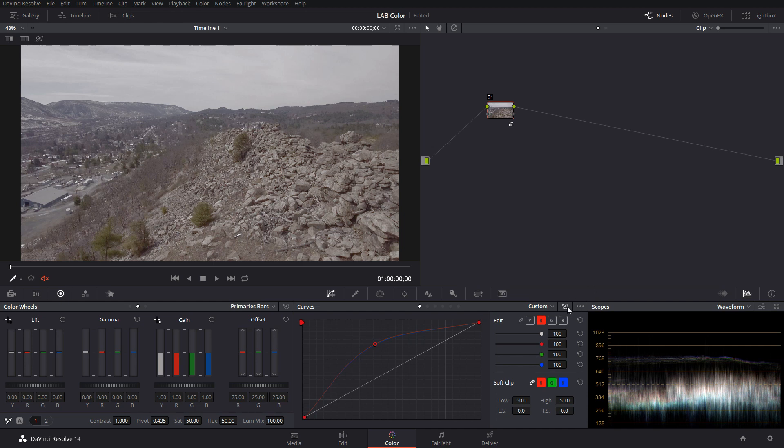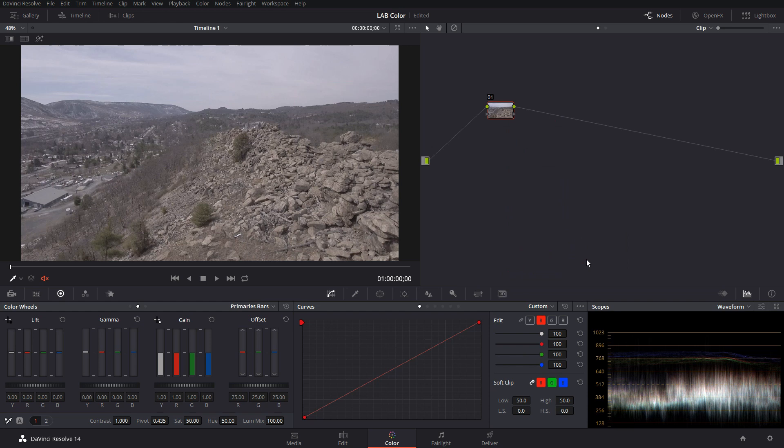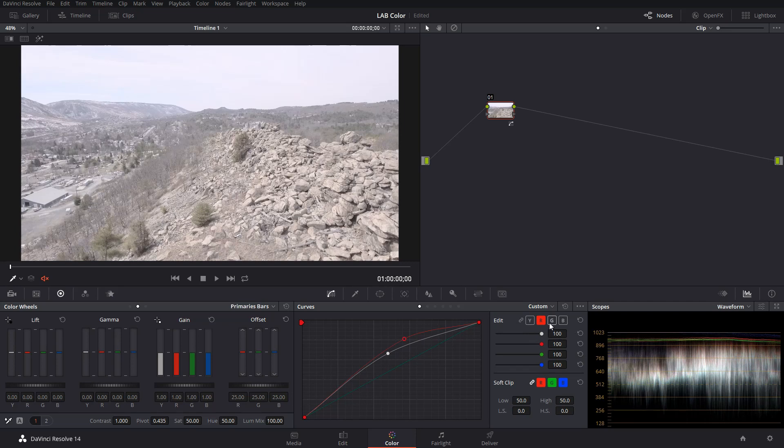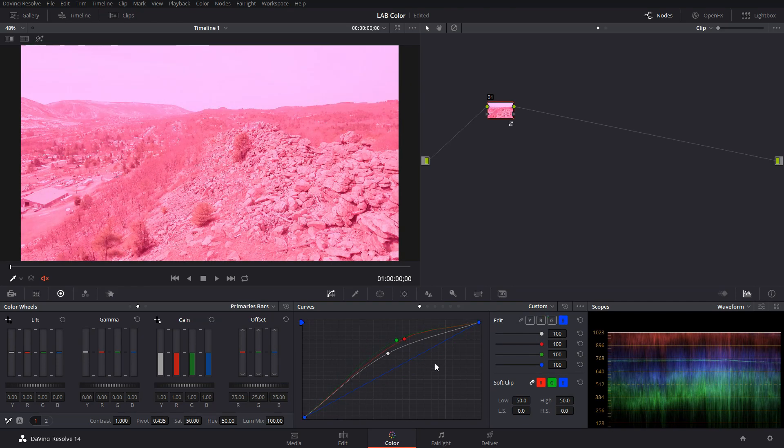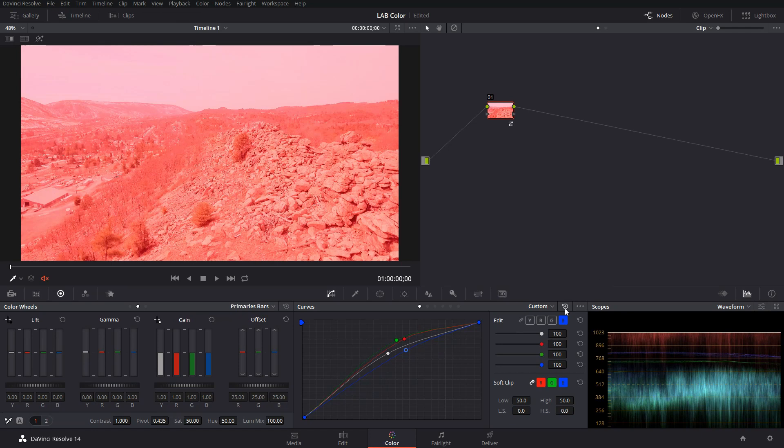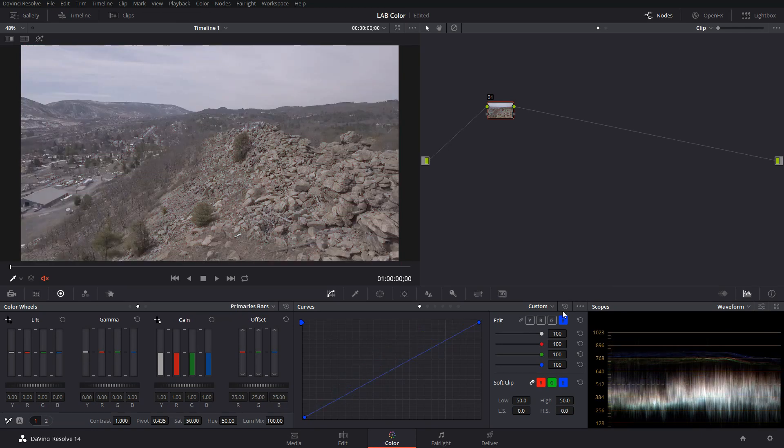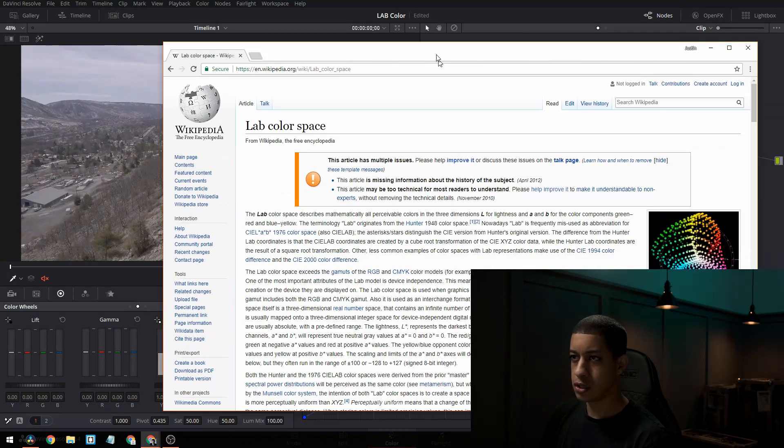So that's typically how your nodes are set up is in the RGB. If you were to go over to lab, what you're going to notice is your Y doesn't work and your RGB are going to be a lot different. They're going to interact a lot different. So let's talk about what lab is.